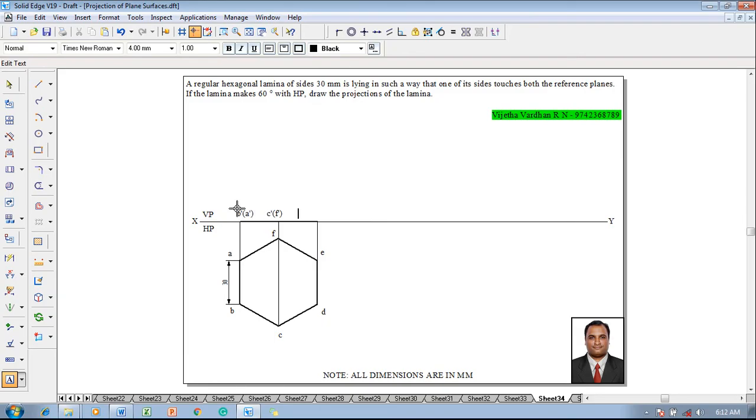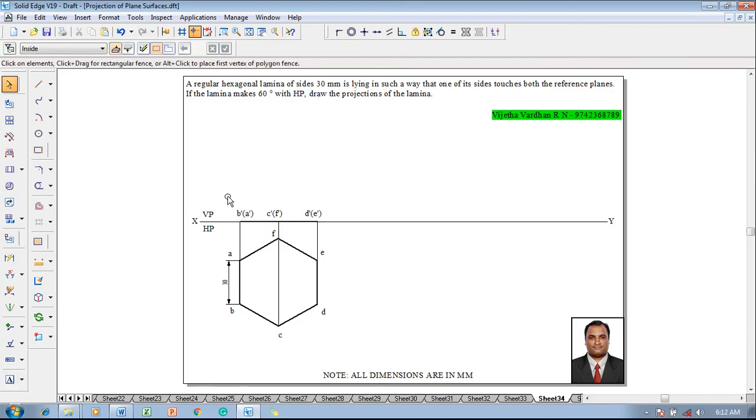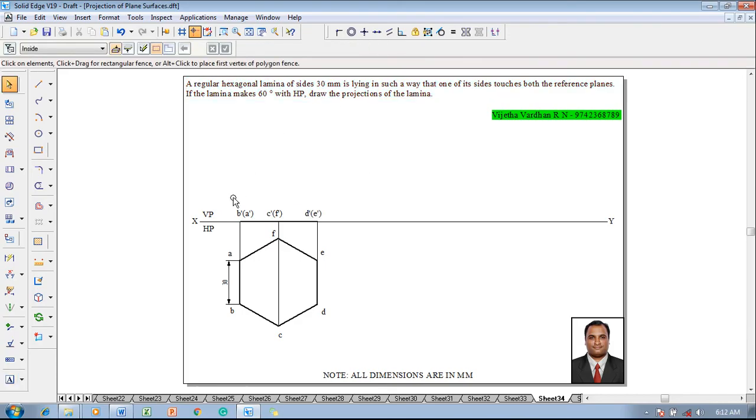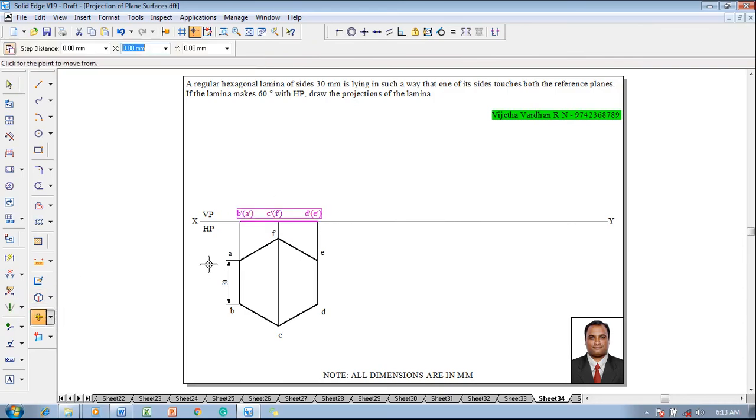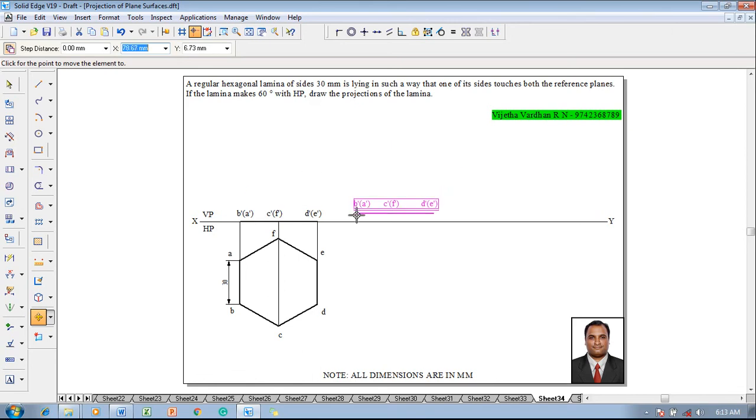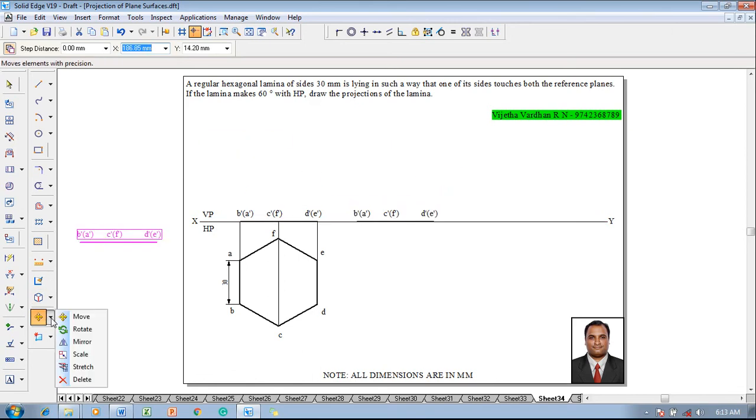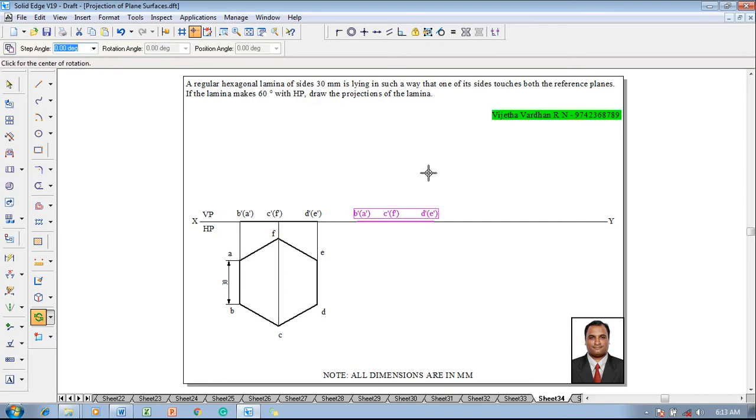And then the front view is inclined at 60 degree to HP. So one has to select the front view, go to move command and with respect to the move command, b dash a dash is supposed to be repositioned on the xy line and its inclination is supposed to be 60 degree for which we have to use rotate command.